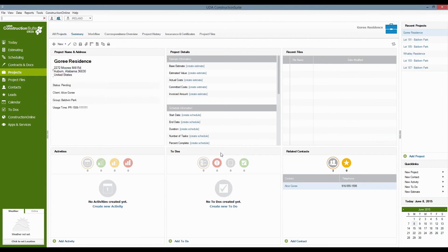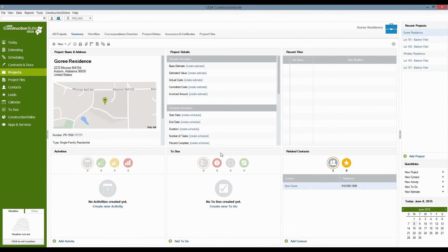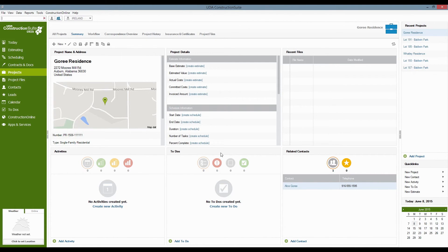all you have to do at this point is click finish and we now have this new project that we can start populating with our estimate, with our contracts, with some of the additional details. And from here, you'll actually be able to dive into really adding that information and setting these jobs up for success.